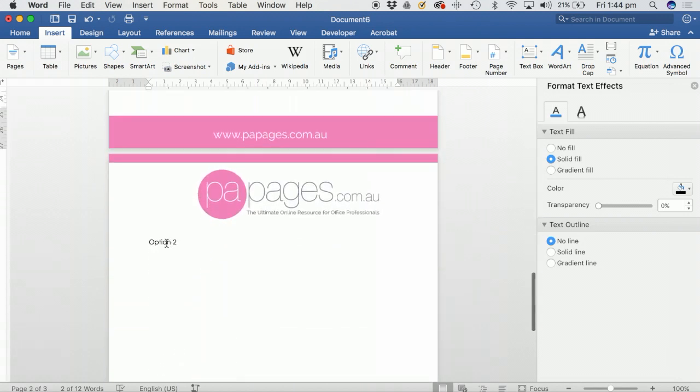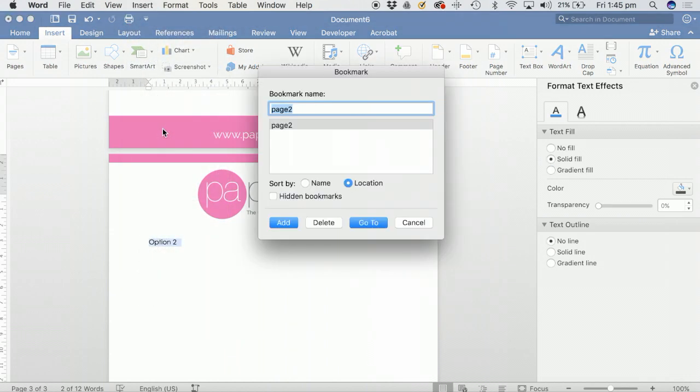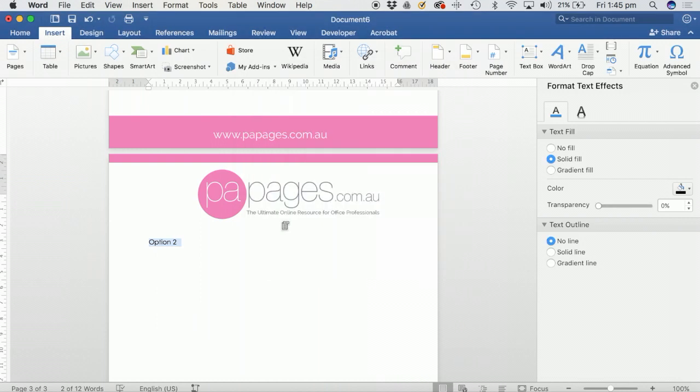Select the header text, click on Insert, and click on Bookmark. What you do here is name the bookmark, so we'll name this page three, and click on Add.